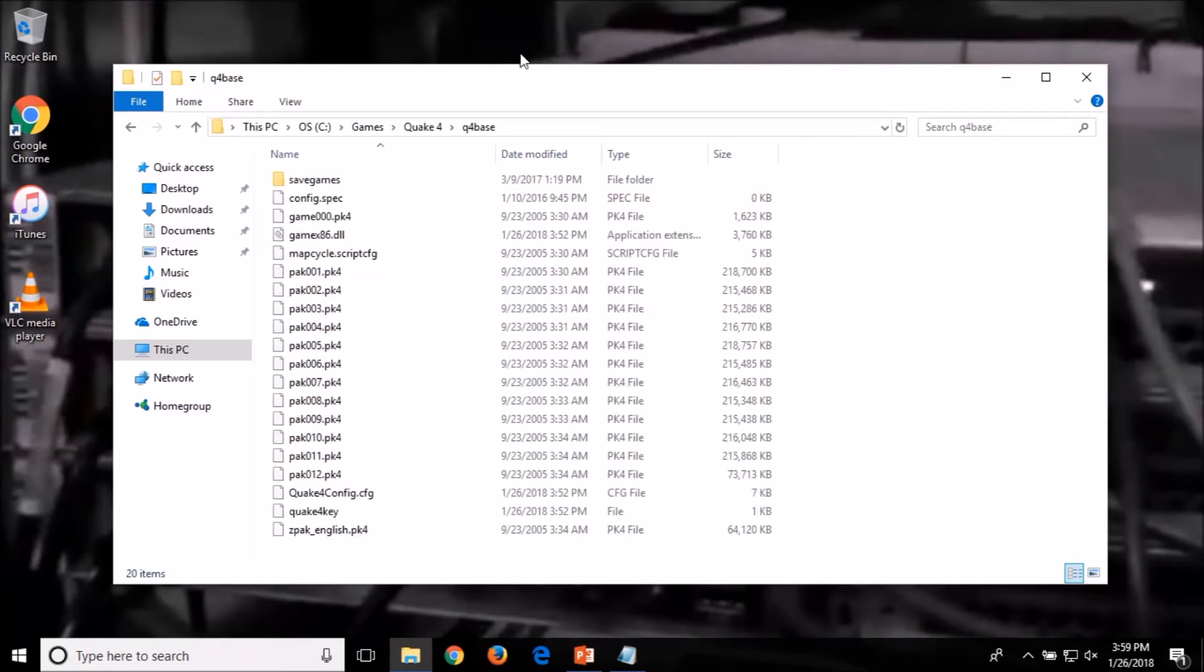Now your Quake 4 installation is probably not going to be in the same folder as mine. I have my games located in a folder on my C drive in a folder called games.